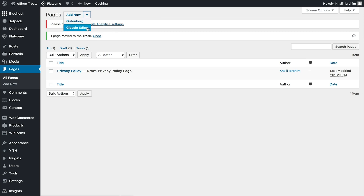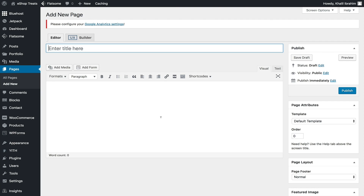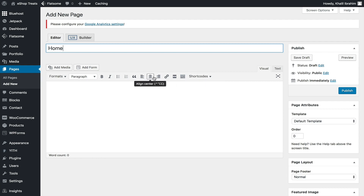Let's start with the Classic Editor so you can see how it looks, since most of you might be comfortable with it. This is the Classic Editor — you can enter your page title, for example 'Home Page,' and add your content either by typing or adding images, media, a form, or a shortcode. Here are your text controls, just like in Word. On the right, we have the status of our page — it's still a draft and not published yet.